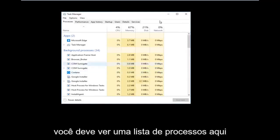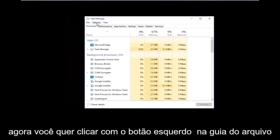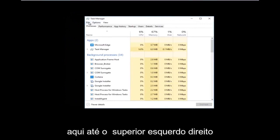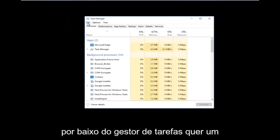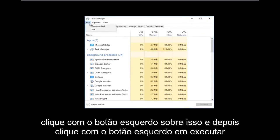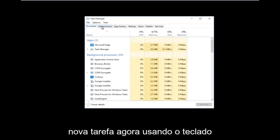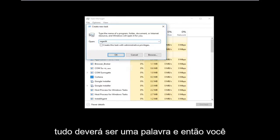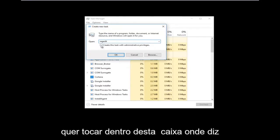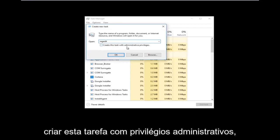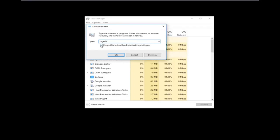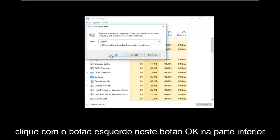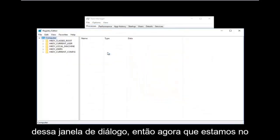You should see a list of processes. Now left-click on the File tab in the top left, right underneath where it says Task Manager. Left-click on that and then left-click on Run New Task. Using your keyboard, type in 'regedit' — it should all be one word. Then check the box that says 'Create this task with administrative privileges' and left-click OK.